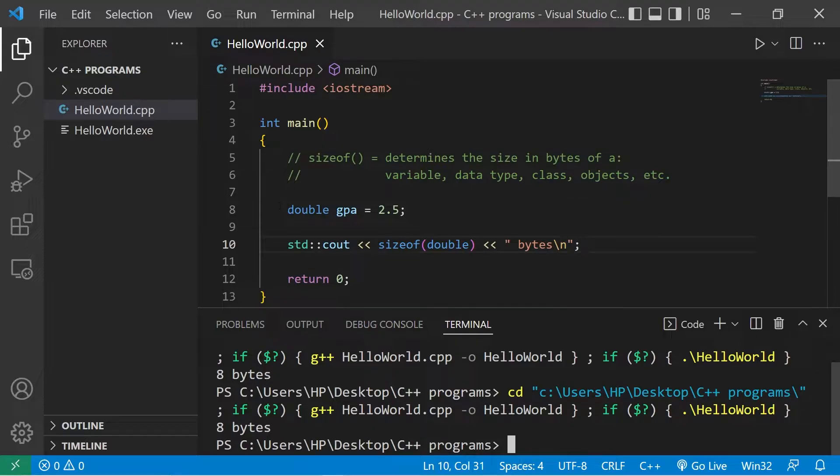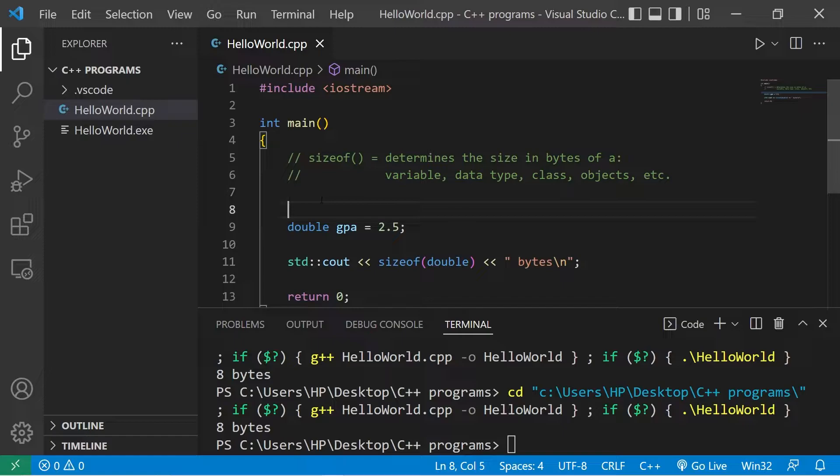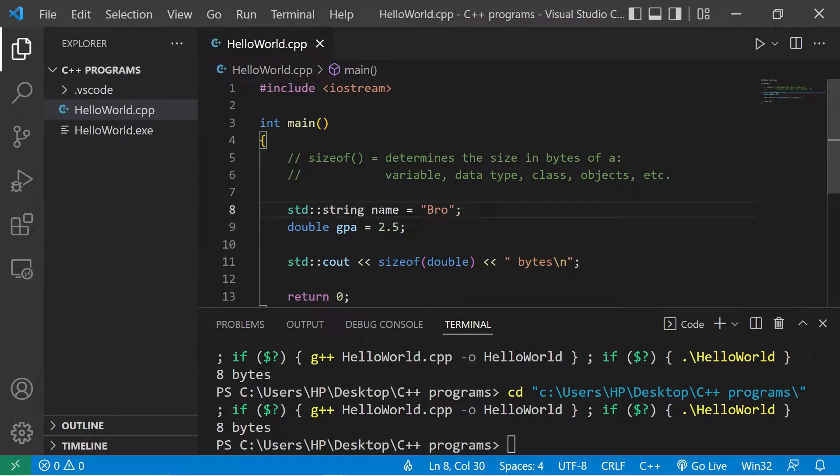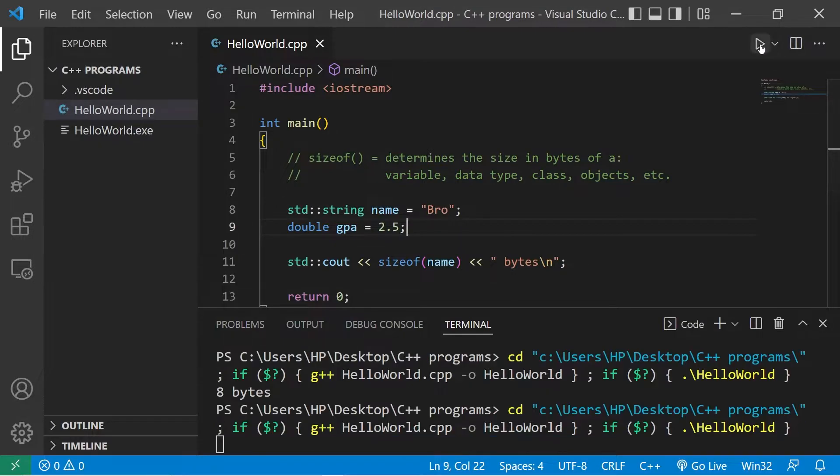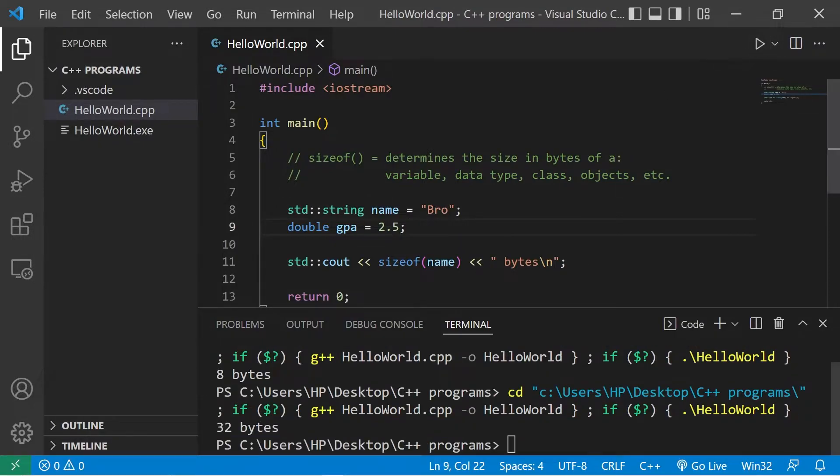Let's try a couple other variables. I'll create a string, standard string name, assign some name. Then I will find the size of the string, sizeof name. The size of a string is 32 bytes.